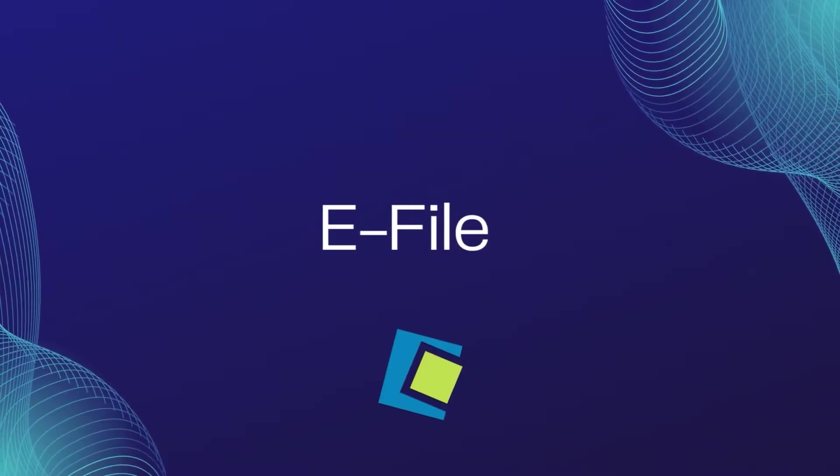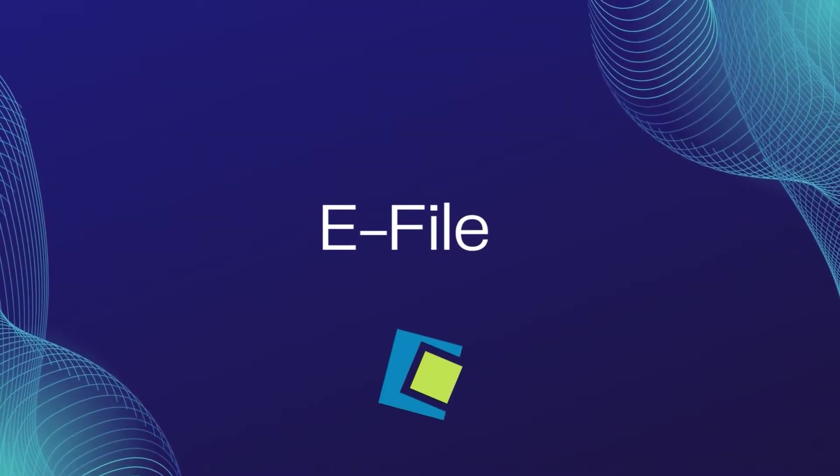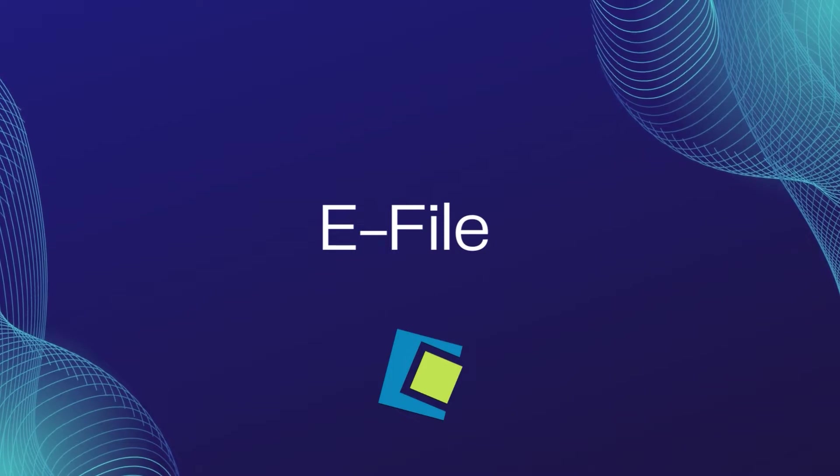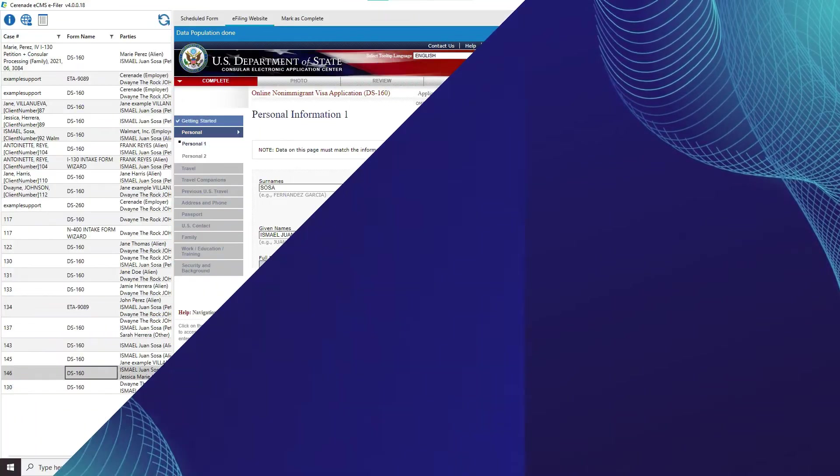Hello and welcome to our Serenade video. In this video we will go over the eFiler and the update to the user interface.